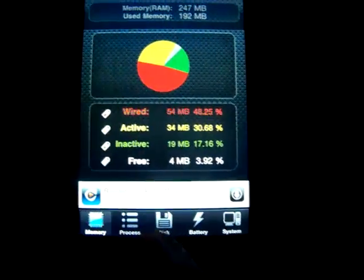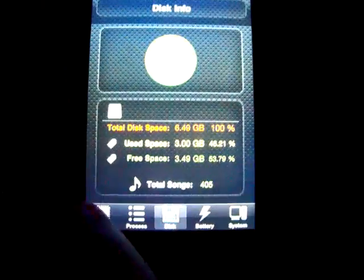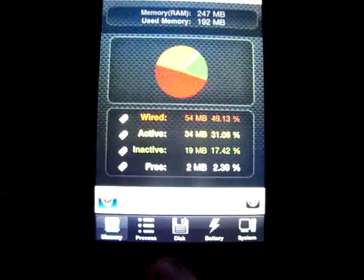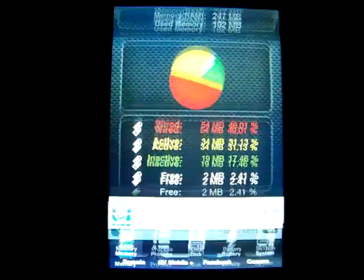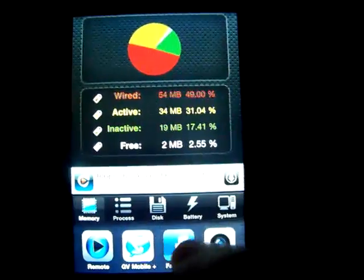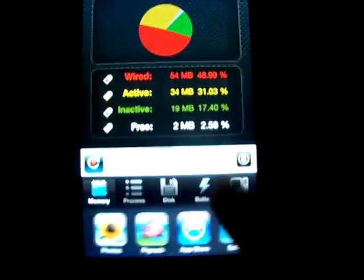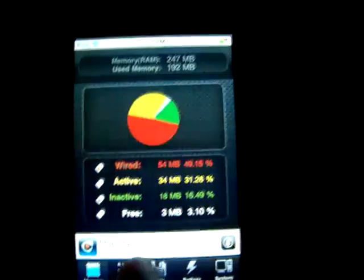So right now what I'm going to do is double tap the home button. This brings up the list of all your apps that are running.